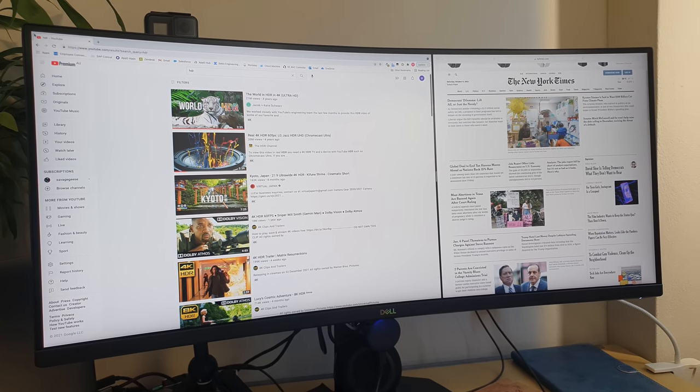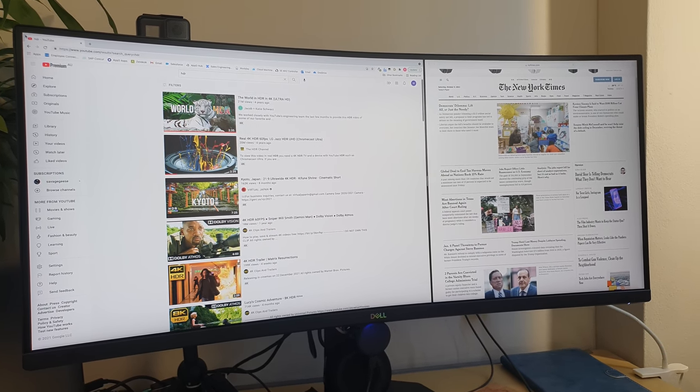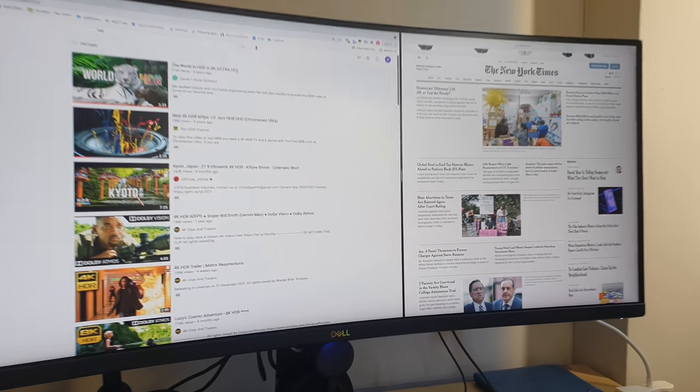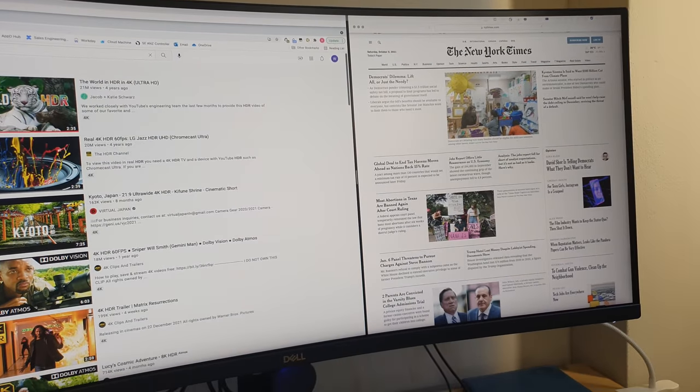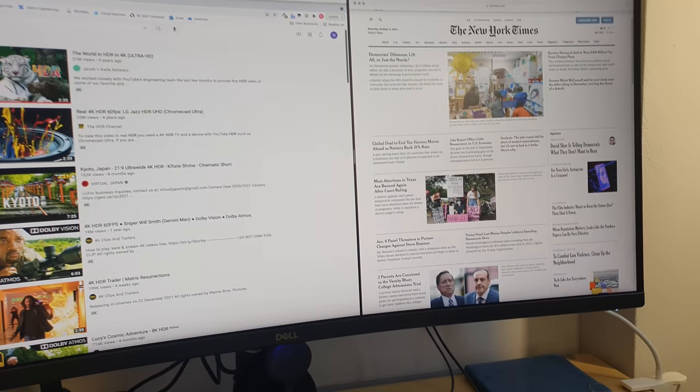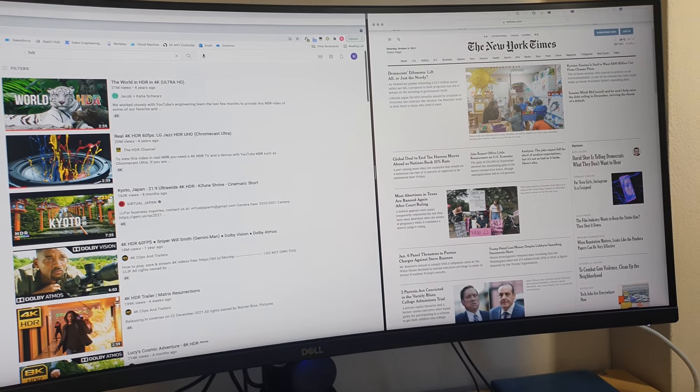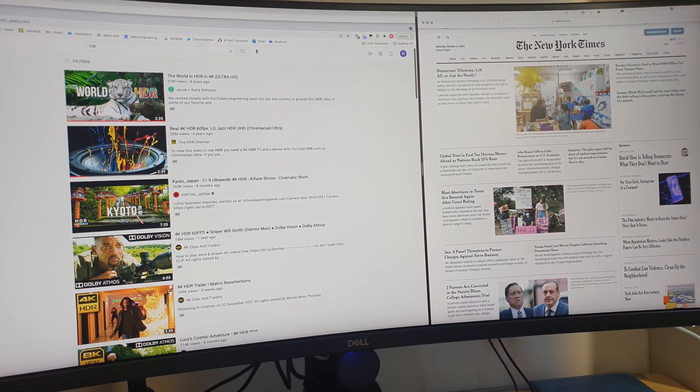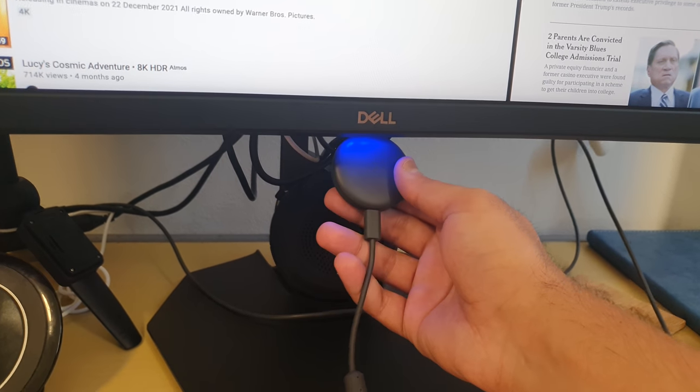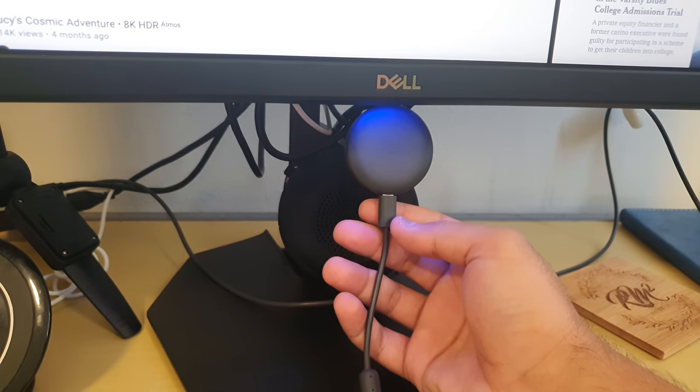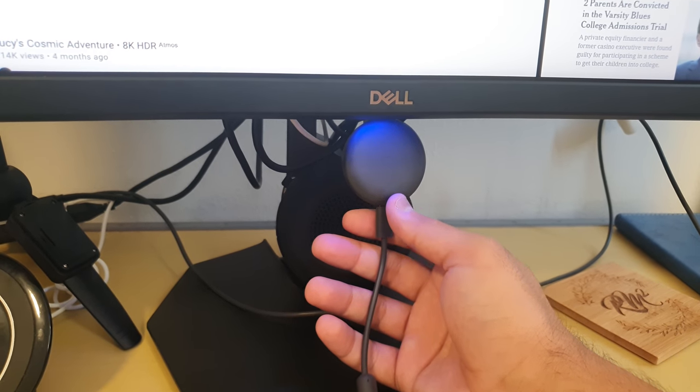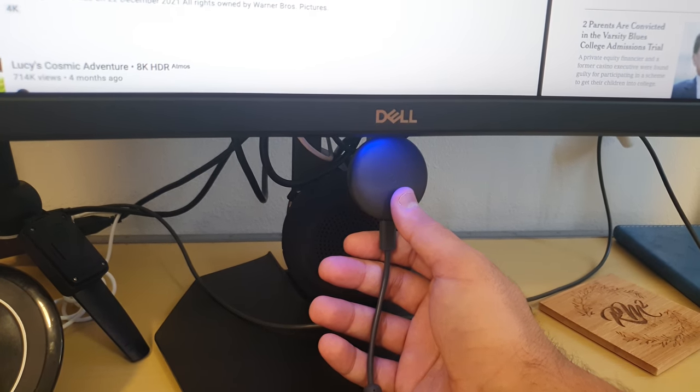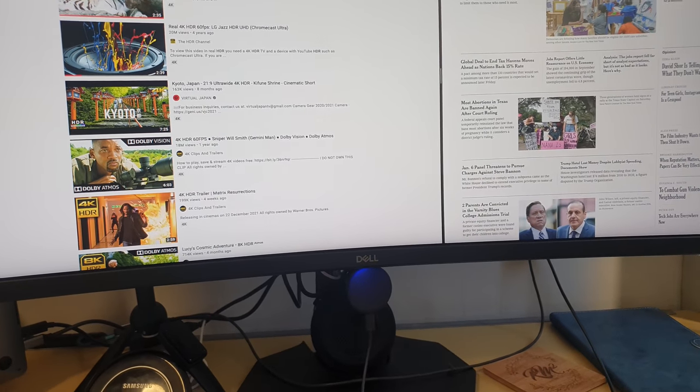But what if you feed in a 16 by 9 input or signal? Will it adjust everything to back to a 21 by 9 ratio and ultimately stretch it out, or will it have those black bars on the side and show you the native resolution? I'm happy to report the monitor does come with the ability to auto resize based on the input that it's receiving. I've actually got my Chromecast connected here to the secondary HDMI input.